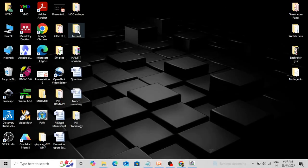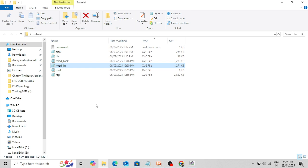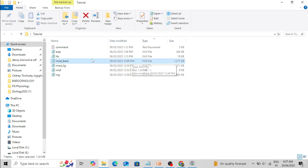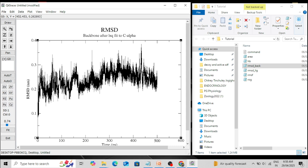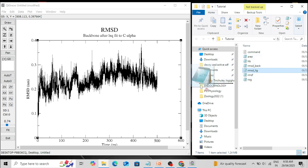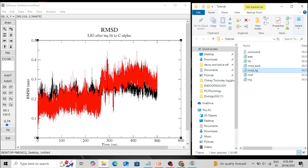I have kept the simulation trajectories — RMSD for protein backbone and RMSD for ligand. I am going to plot both backbone and ligand. You can simply drag and drop them into the QtGrace workspace. This is the RMSD trajectory for protein; similarly drag and drop the ligand trajectory. With more than one trajectory loaded, different colors will automatically be assigned by default.